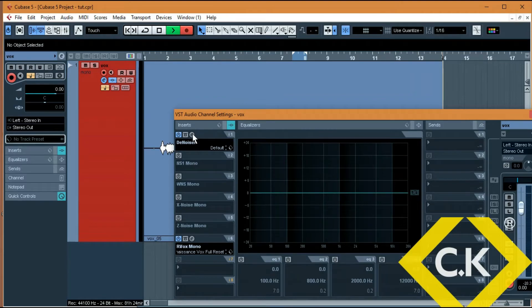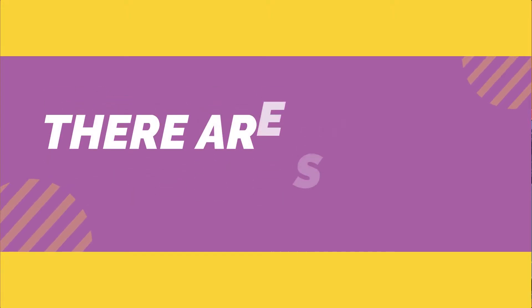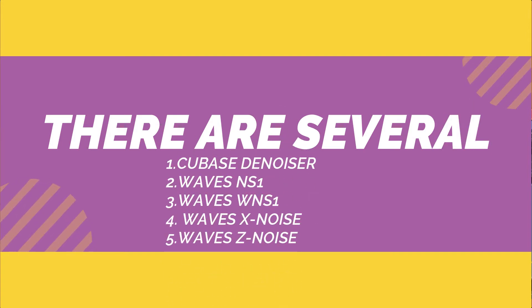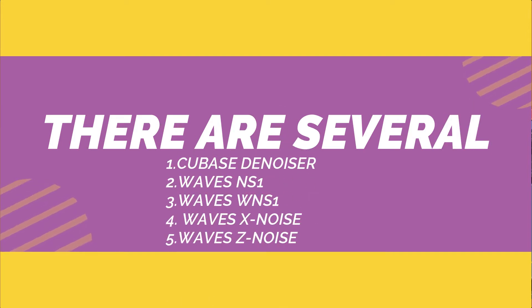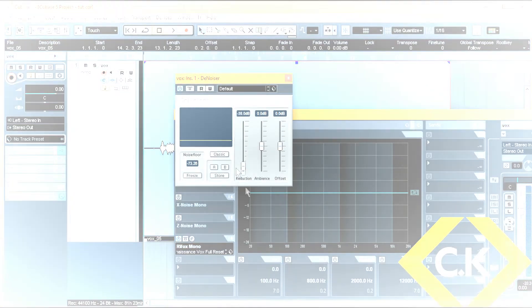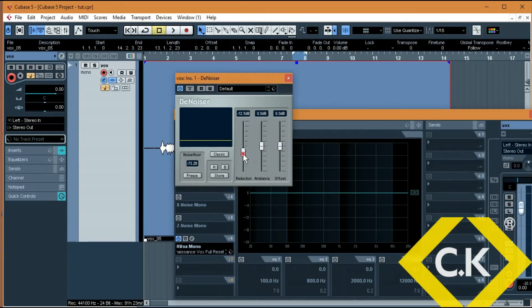So I have several plugins that you can use, of which four are Waves plugins. The first one is actually a stock plugin — that's the Denoiser. The Denoiser is one of the tools that you can use, and how you use it is basically by pulling this knob down. The more you go down, the less the noise.